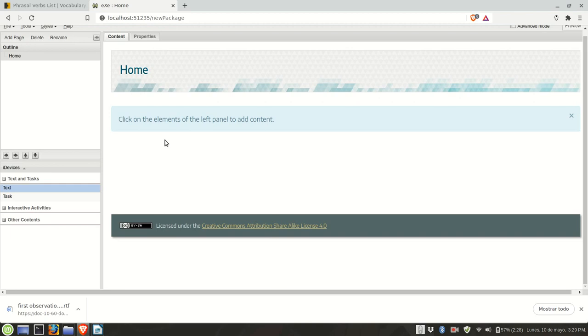So what you first need to do is to insert a text box. So you go to the left, click on text.